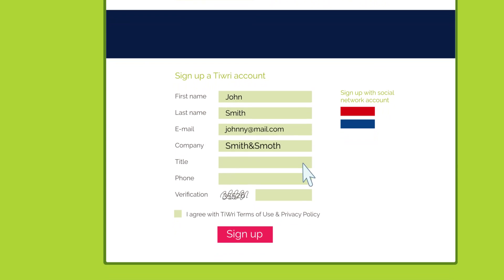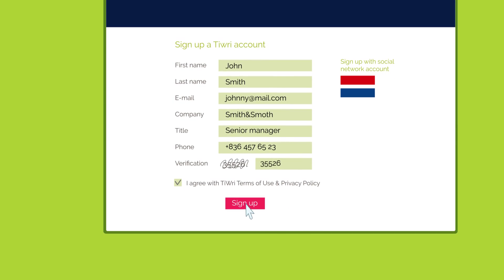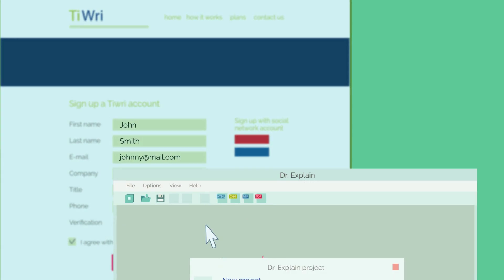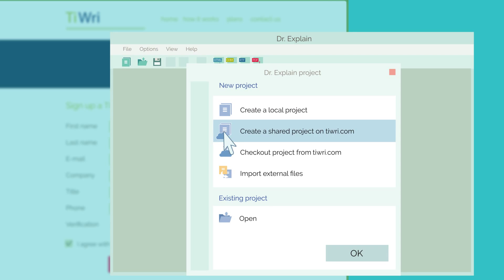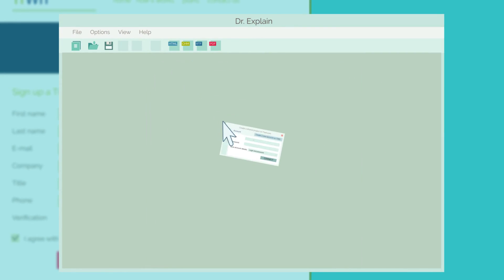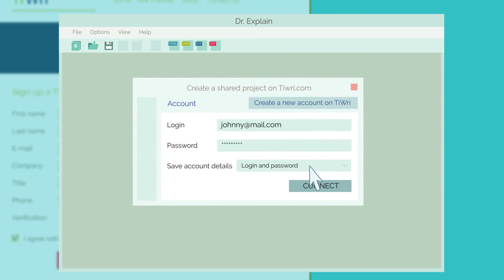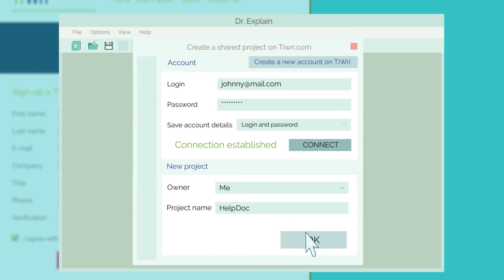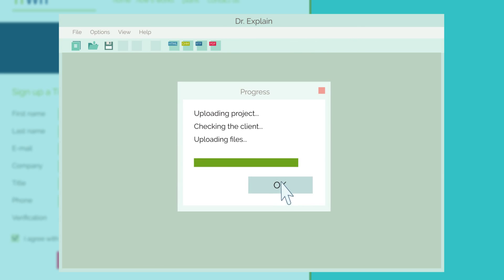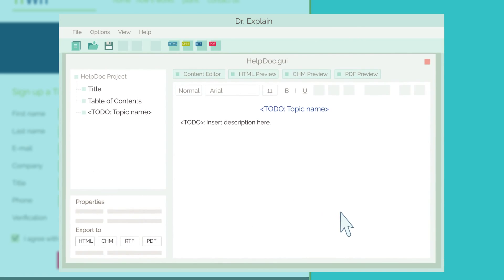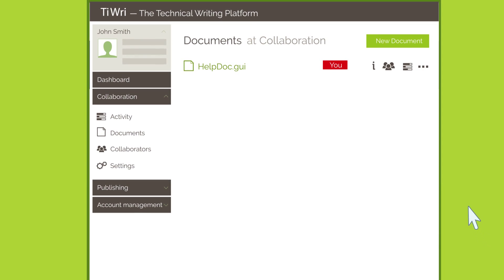Registration is free and only takes a few seconds. Then open the DrExplain editor on your local computer. Create a new shared project and connect it to your TRE account. The project you just created in DrExplain will appear instantly on your TRE account.